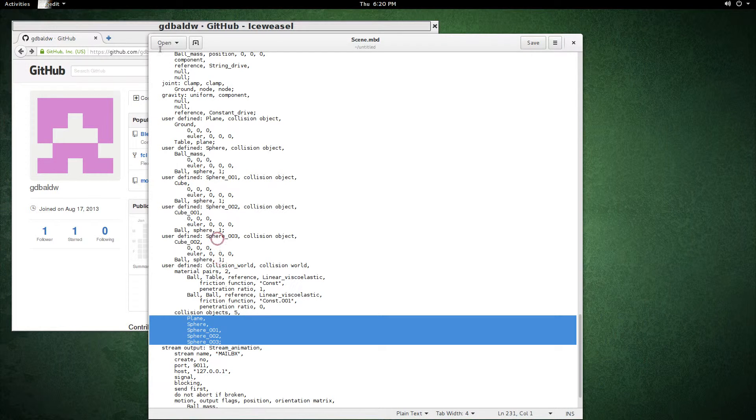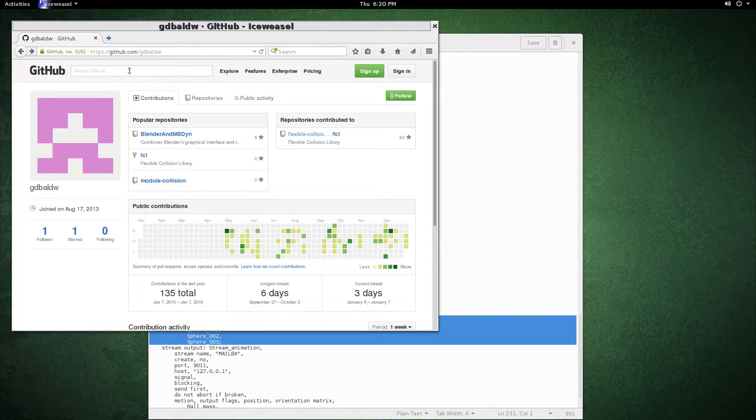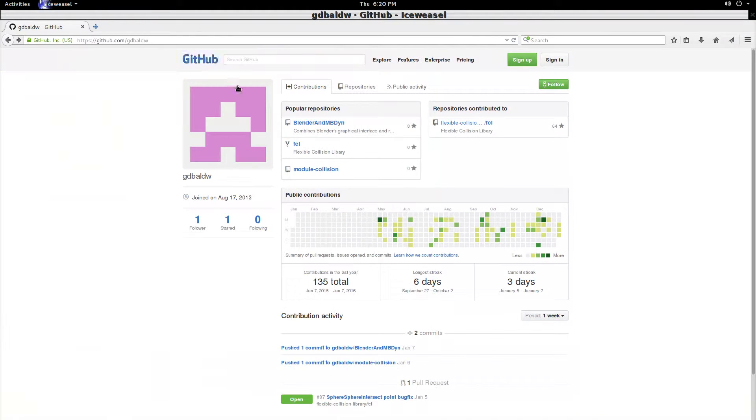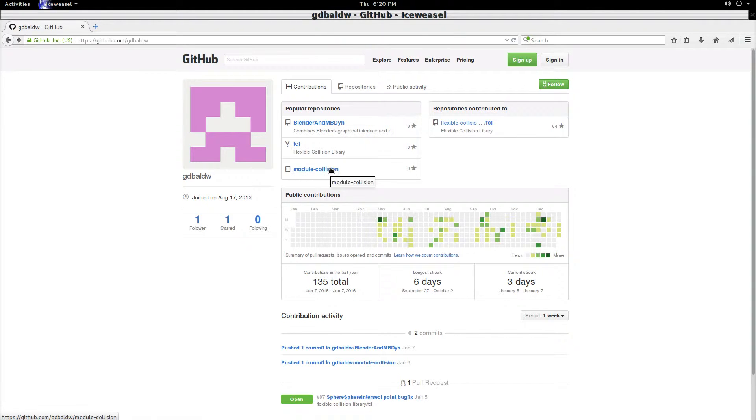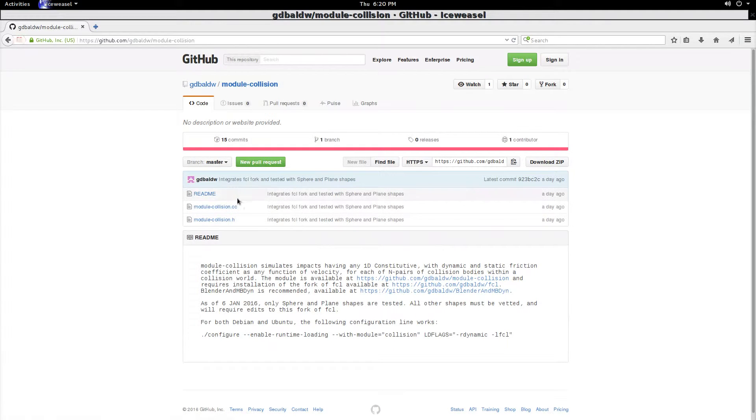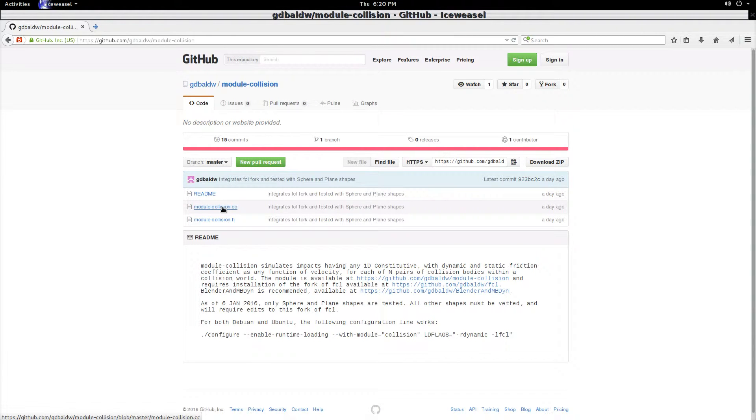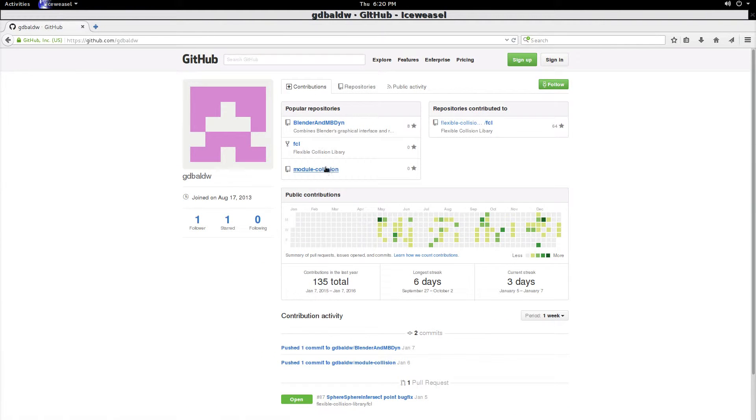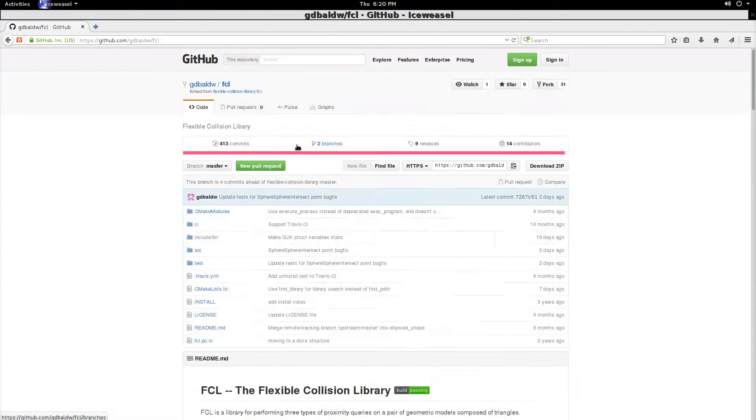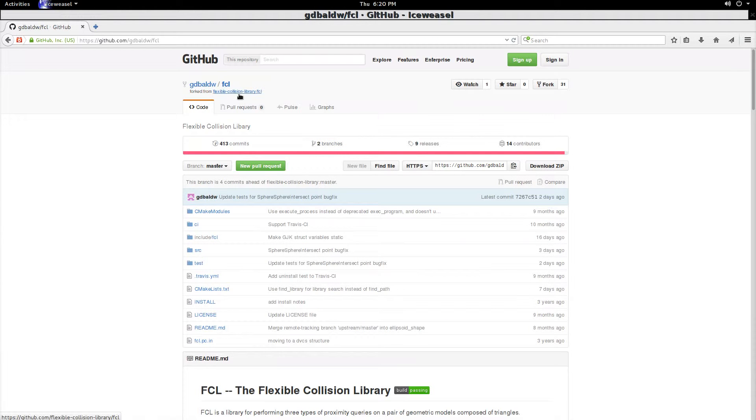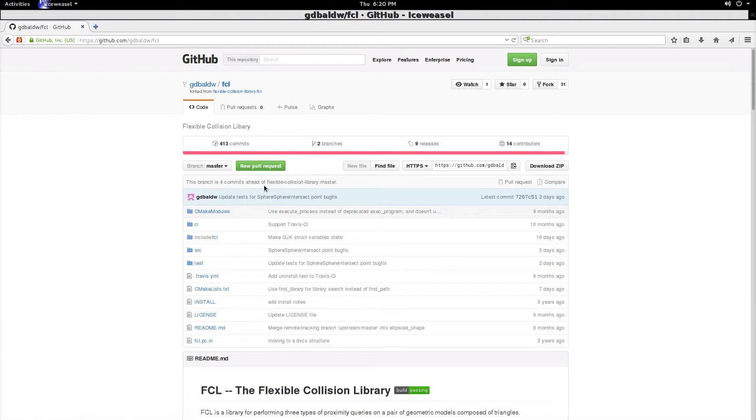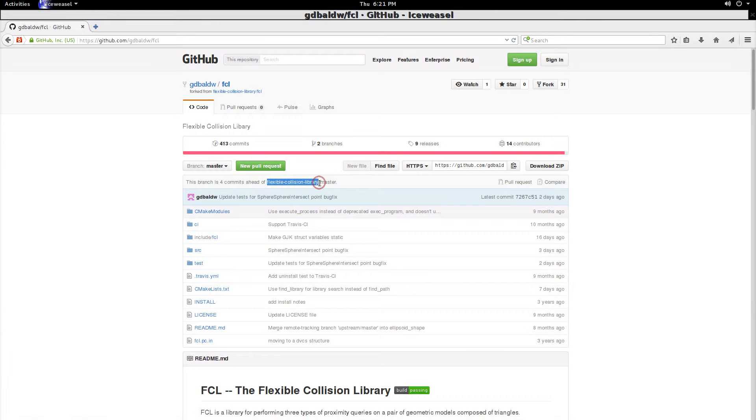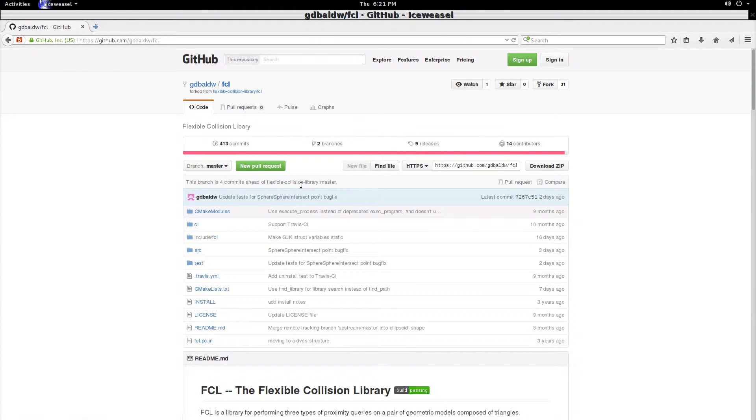So, to do this, navigate over to github.com, G-D-B-A-L-D-W, and in here, there's three repositories. One is the collision module itself, which you are welcome to examine. So, it is pretty much done, other than if you want to add ways to output values, but it's done. Then you have the flexible collision library, which is a very nice library. It has been branched and modified, and I believe we'll need to continue using this branch, because mbdyne, of course, is highly precise, and that level of precision needs to be included in the library, which is not in place right now.